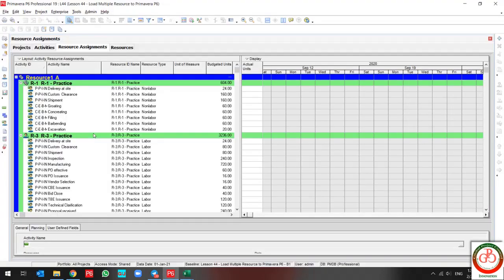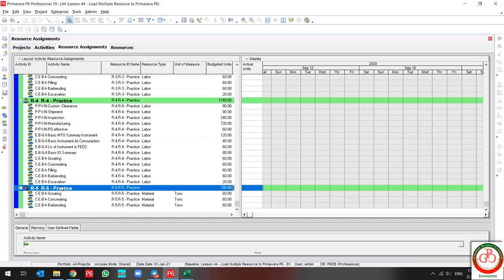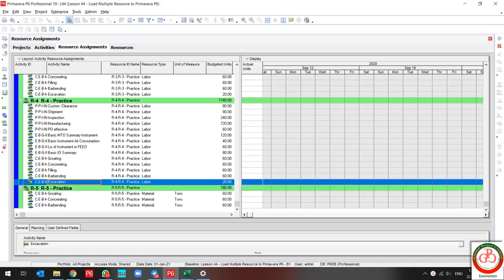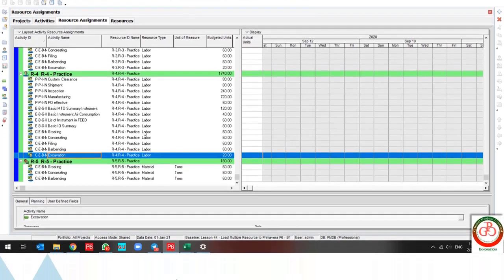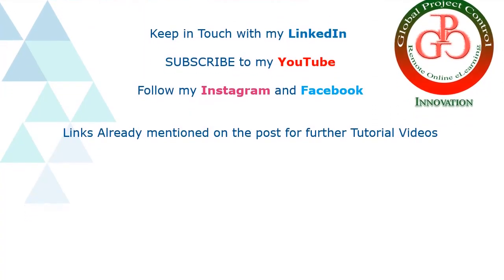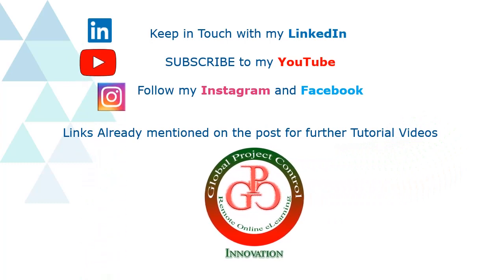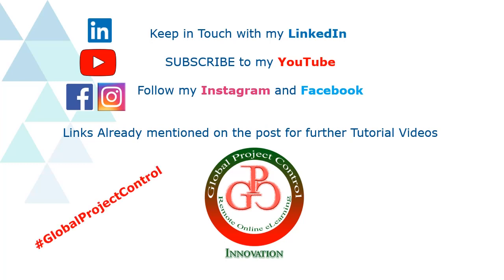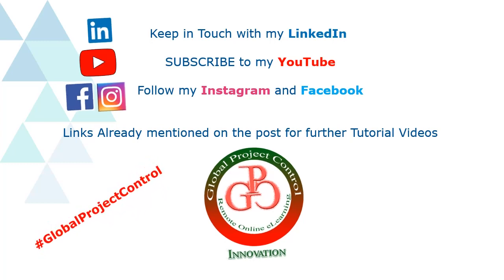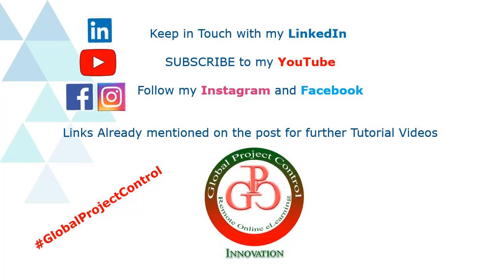Maybe you think this is a little bit complex procedure, but it's not complex — try it, you can do it. Thank you for your attention. Keep in touch for more videos with Global Project Control. I hope this lesson is useful for you. Please follow my LinkedIn, YouTube, Instagram, and Facebook for further lessons, and use hashtag Global Project Control to find all my lessons. Thank you for subscribing to my channel.